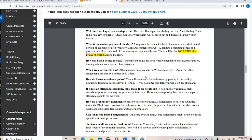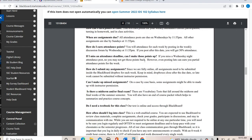You earn attendance by posting by Wednesday. If you are late, you can still get partial attendance points — so don't just skip posting. If you post on Thursday, you'll still get 50% attendance. You cannot make up those full points, but you can still get partial credit.